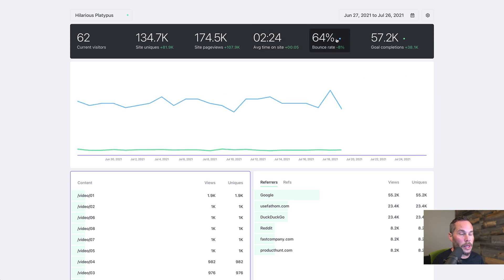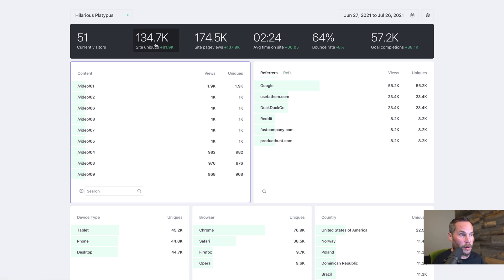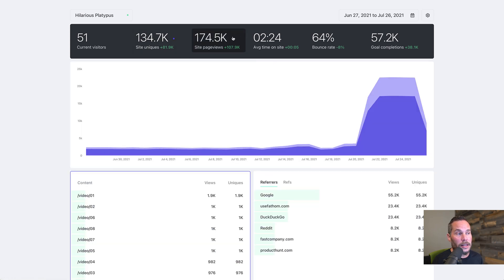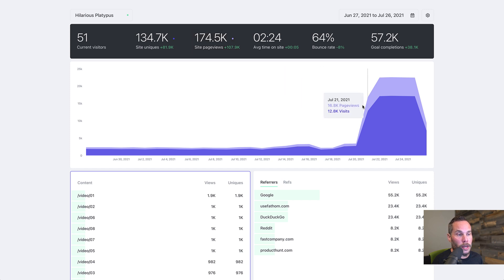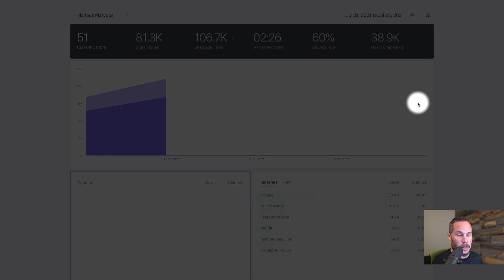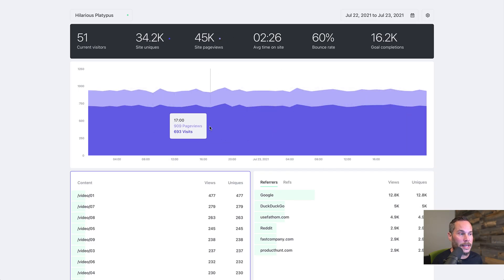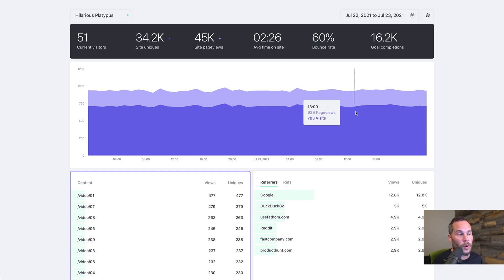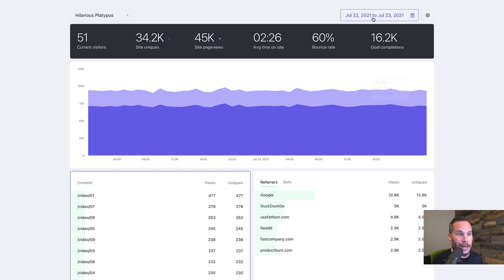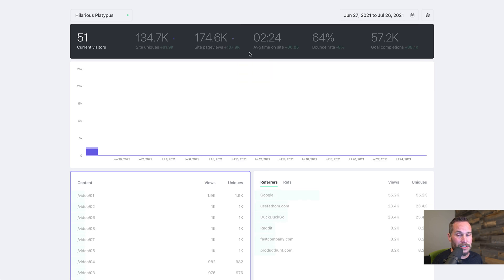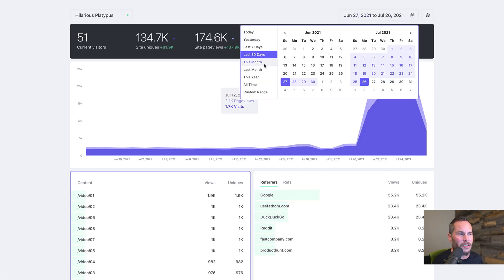If you click all of them off, then you see your Fathom dashboard without any chart at all. So let's just turn these back on. The next thing I want to show you is that you can zoom in on the chart. If you click and hold your mouse and then let go of it, you're now zoomed into a much more specific date range. You can keep doing it until you get down to basically a 24-hour period. And then if you want to get off of that, you can just click back to last 30 days, last seven days, whatever you want.